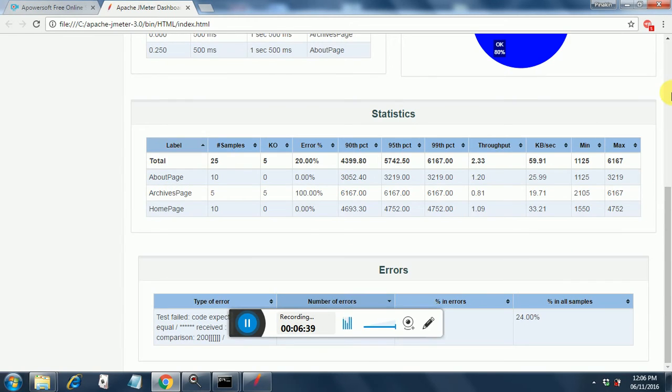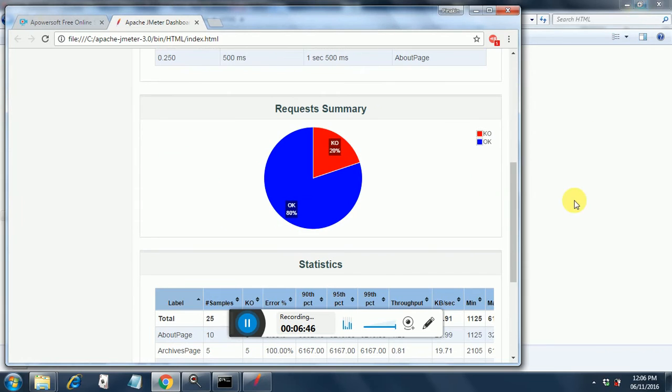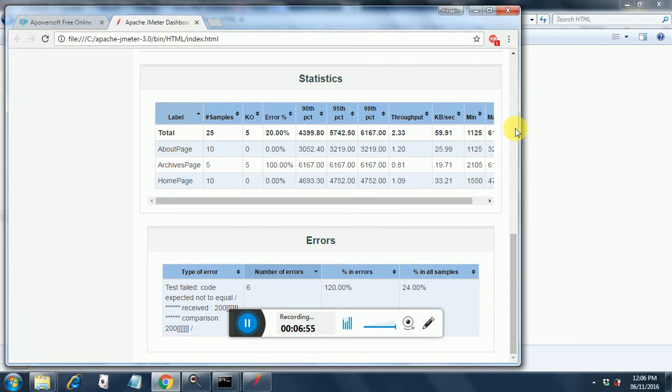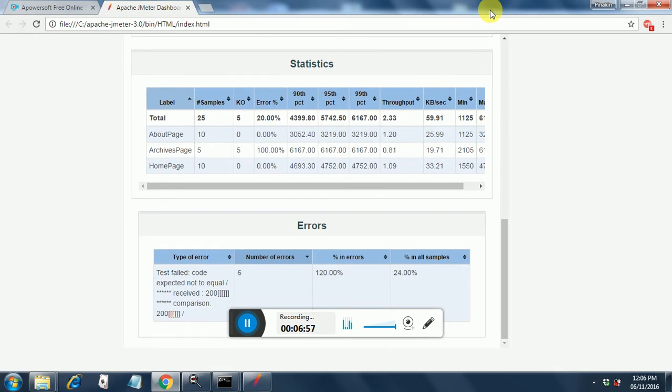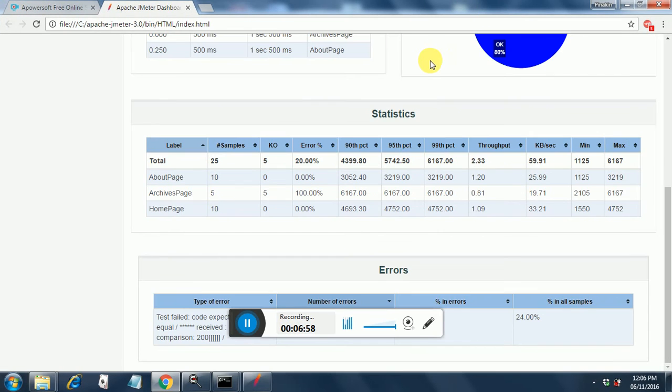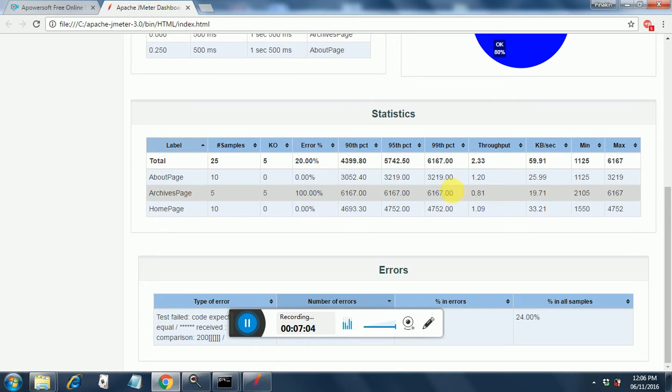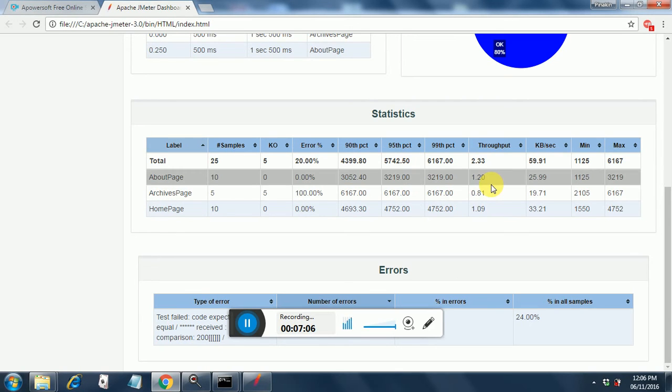Here you see something called AppDex and here you also see the errors that were encountered. So what were the errors encountered: test failed, code expected not to equal 200 but it was 200, that's the reason it failed. These are the details like error percentage, 90 percentile, 95 percentile, 99 percentile, throughput, kilobytes per second, minimum and maximum.